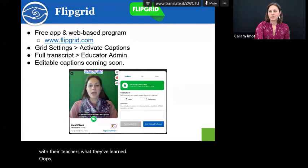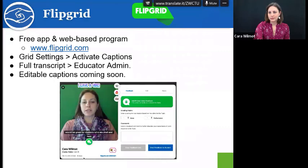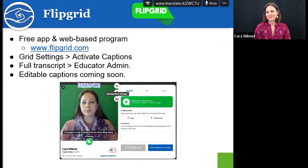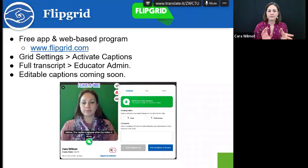Flipgrid is a great tool for students to communicate about a topic. This would be great for students who are deaf and hard of hearing to interact with other peers at other schools. The sticky note feature allows you to type out what you want to say to support your thoughts when recording videos. The captions appear after the video is done. One of the problems is you cannot edit the captions yet — they say that's coming. But Flipgrid is another way for your students to actually express themselves with captions.